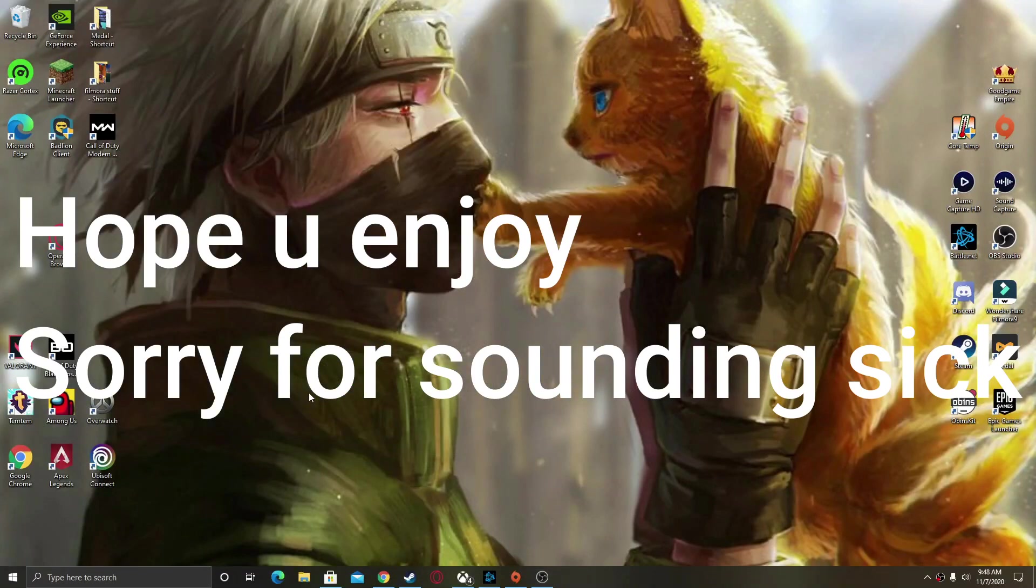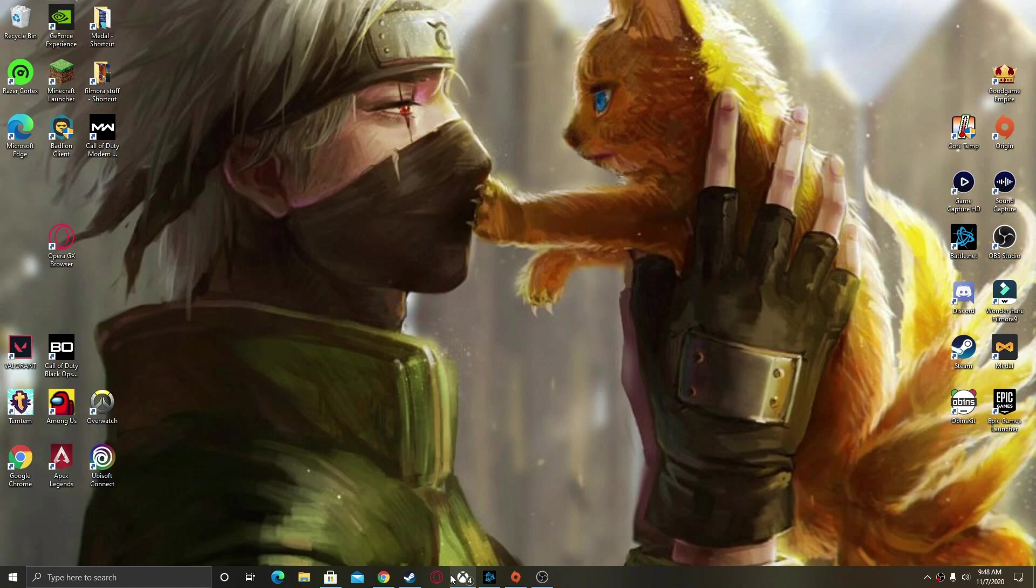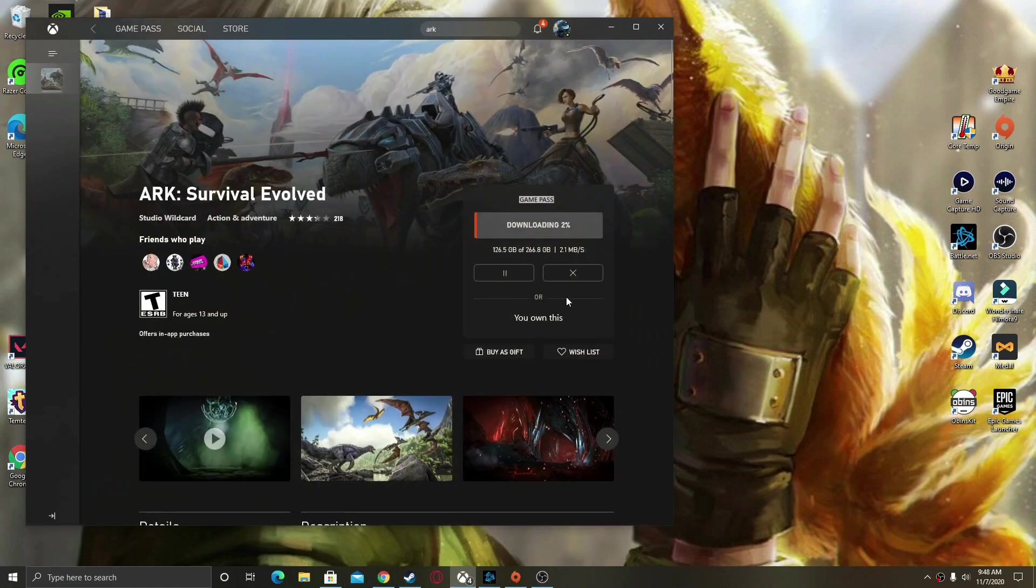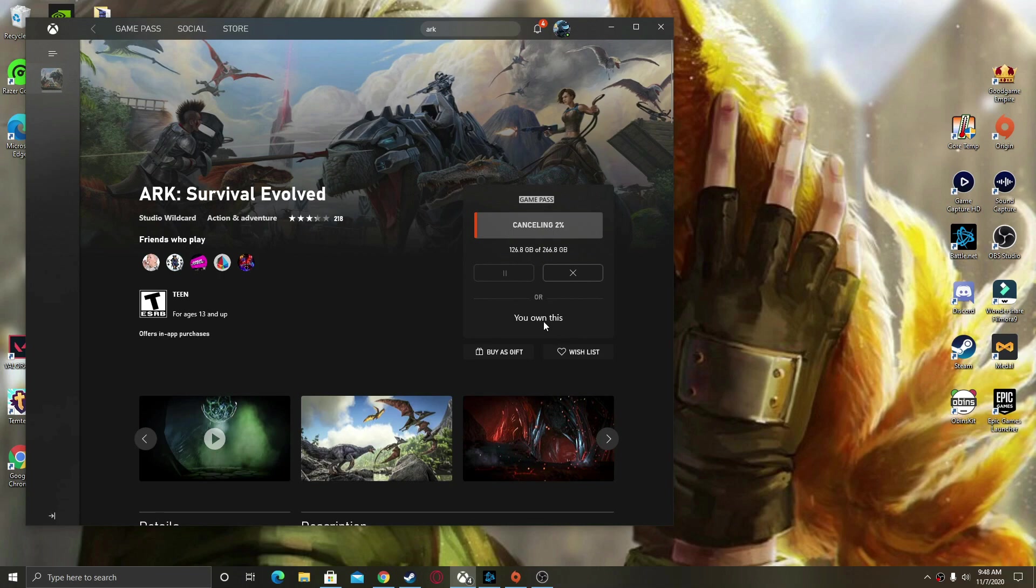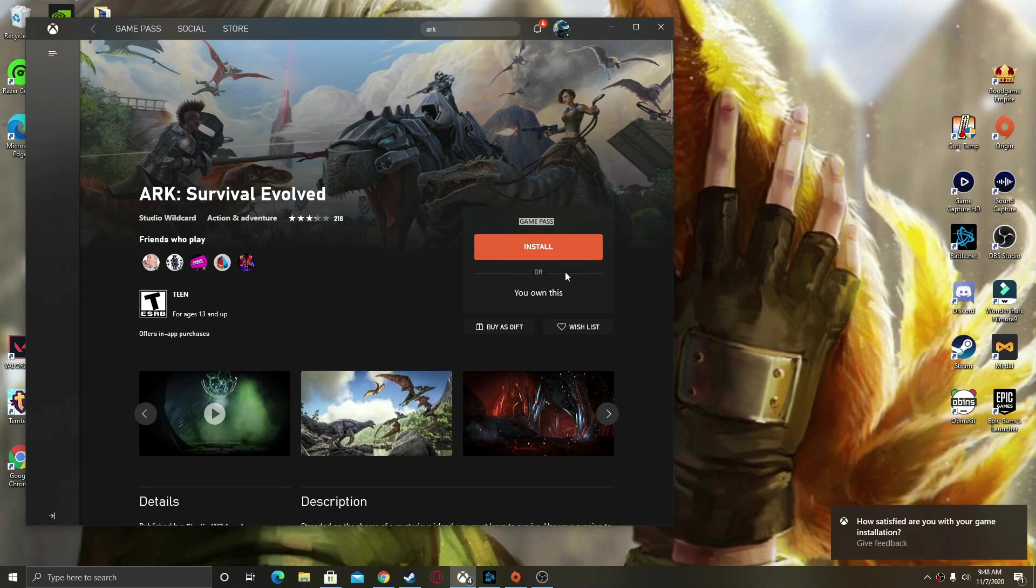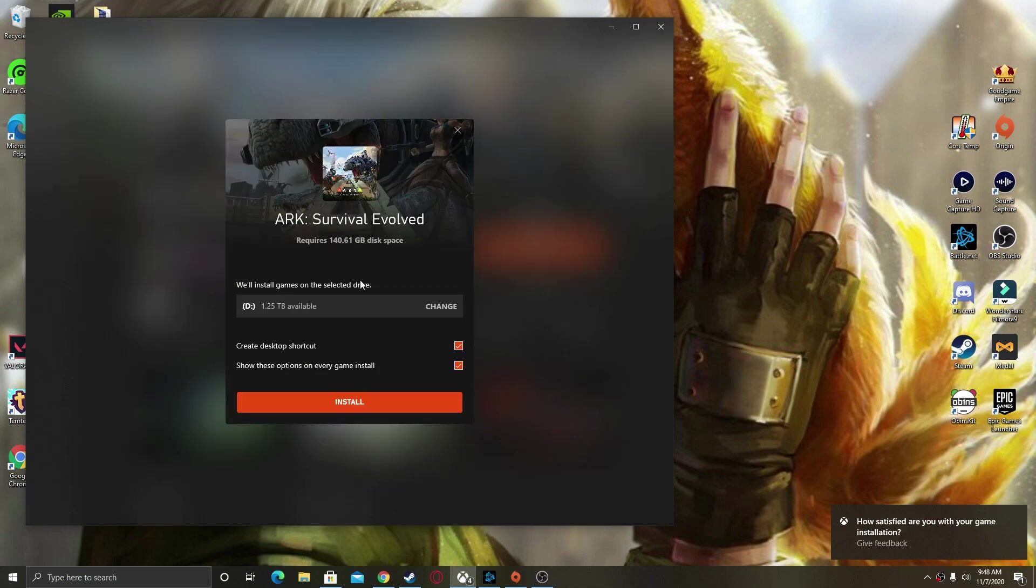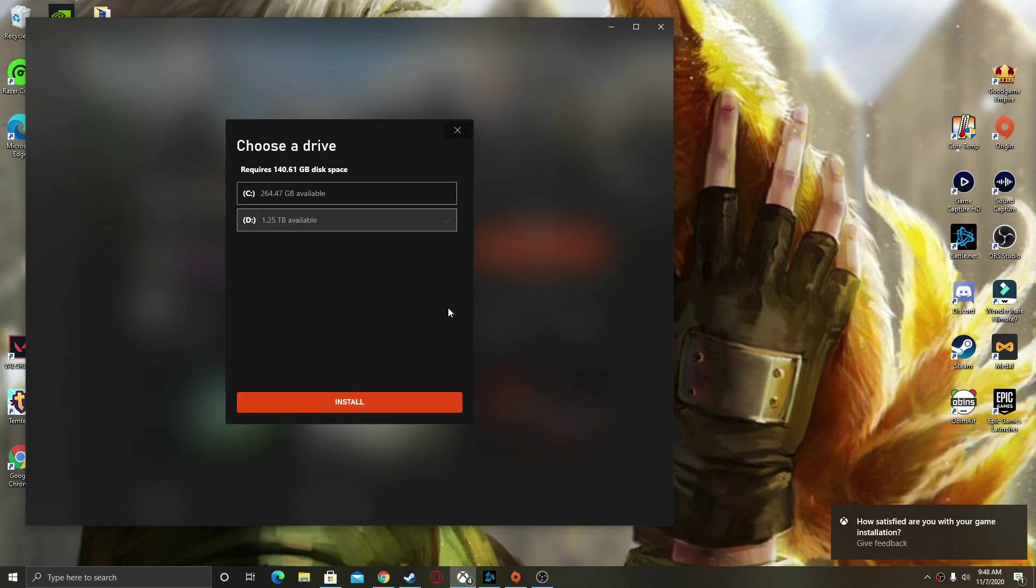Hello guys, welcome back to another video. I just wanted to show you that I was having problems installing a game on my D drive, and I'm going to show you how to fix it.